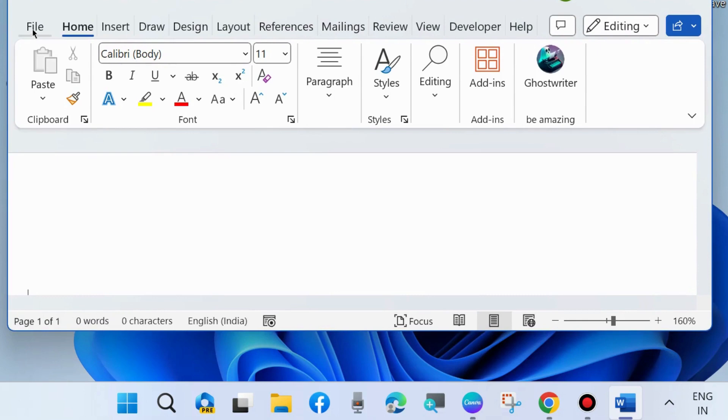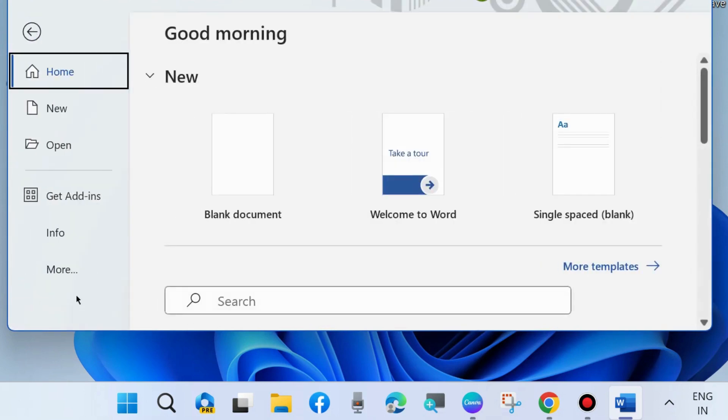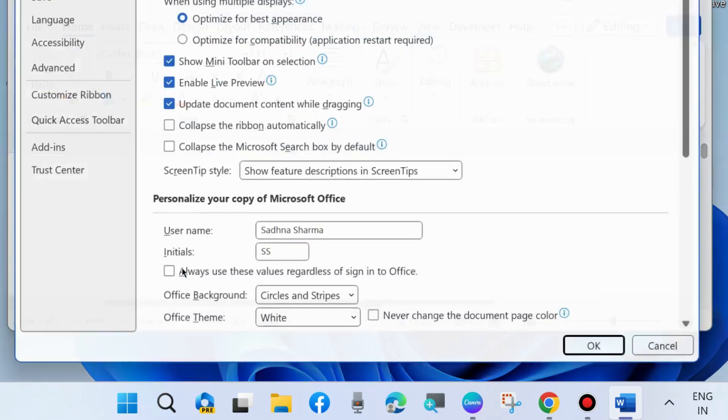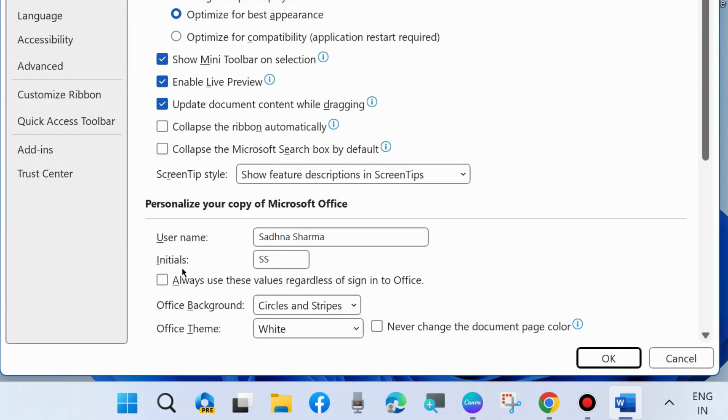The first workaround to fix this issue is launch your Microsoft Word document, click on File, choose More, and choose Options.